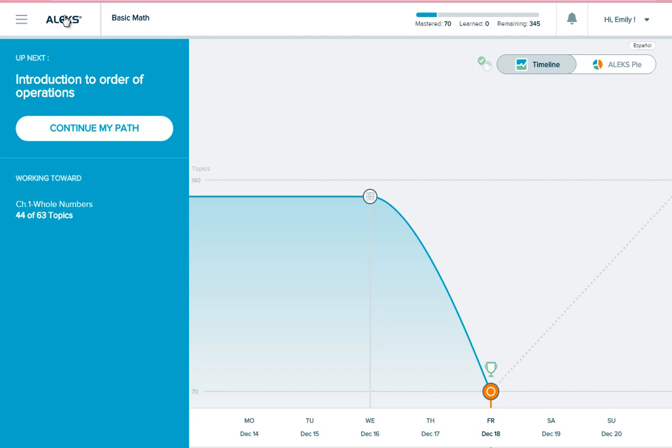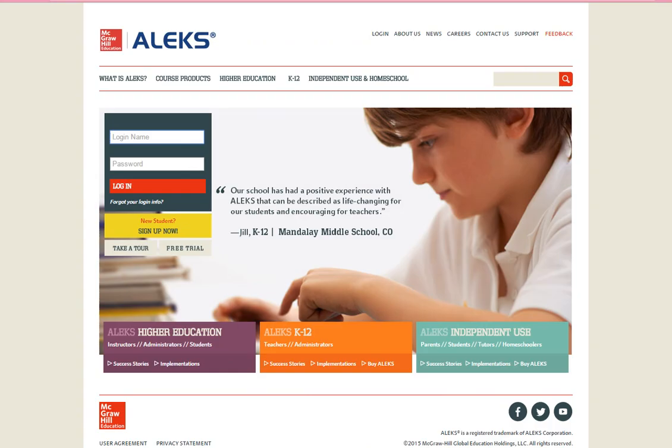If you need to complete the knowledge check over multiple sessions, simply log out and ALEKS will return you to where you left off whenever you log back in. I hope you found this tutorial helpful. If you have any questions, please contact ALEKS Customer Support by visiting www.alex.com and clicking the support link. Thank you.